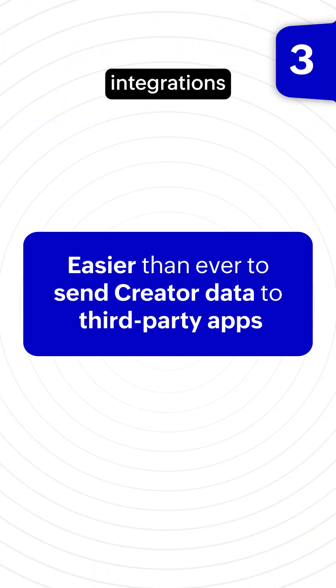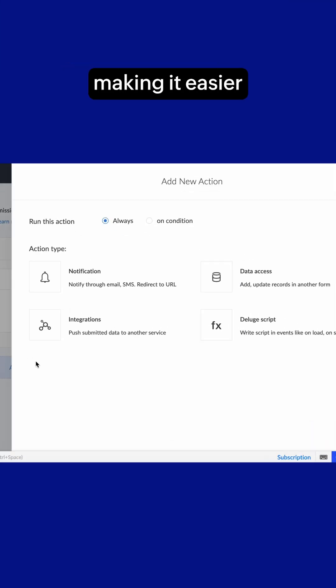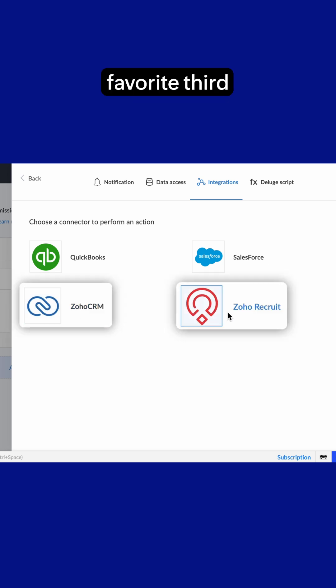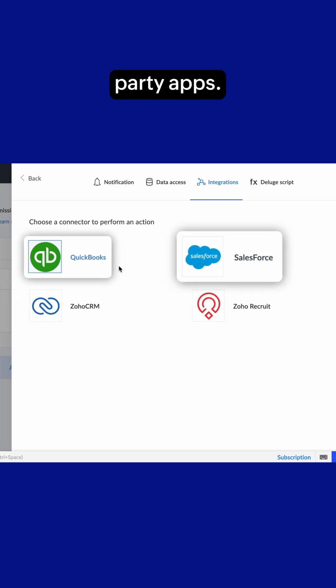Workflow integrations have become even smoother, making it easier to send form data to your favorite third-party apps.